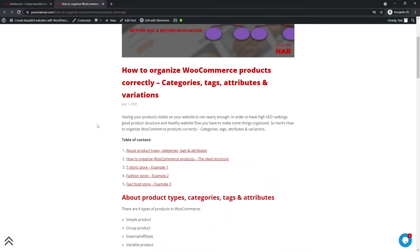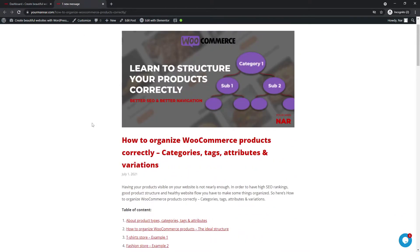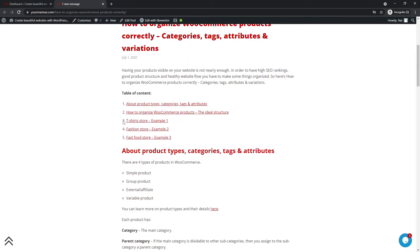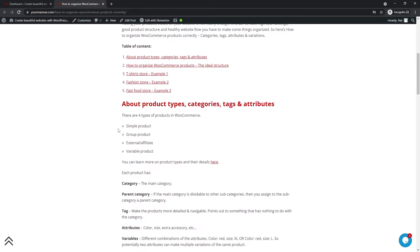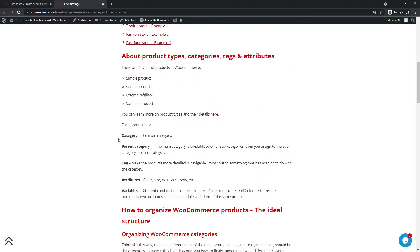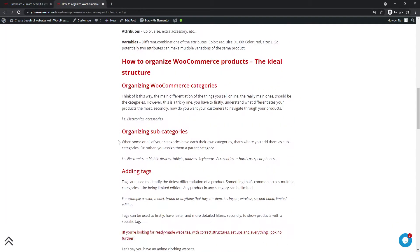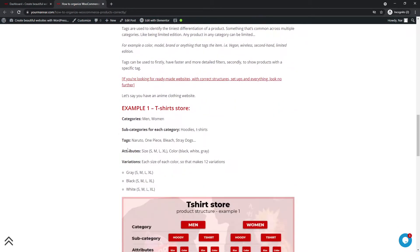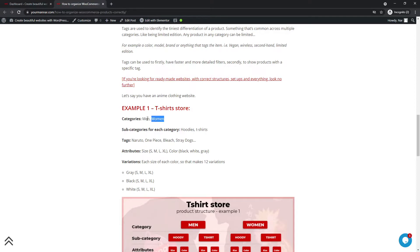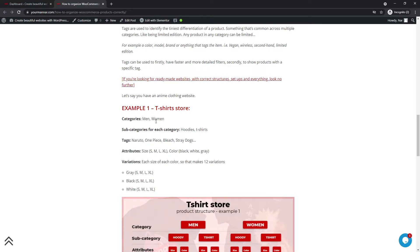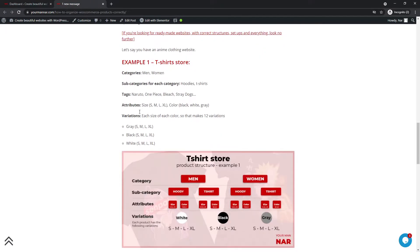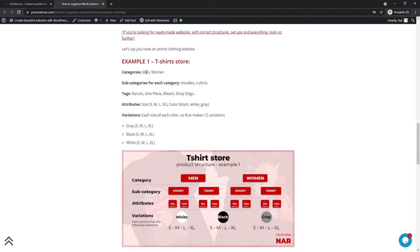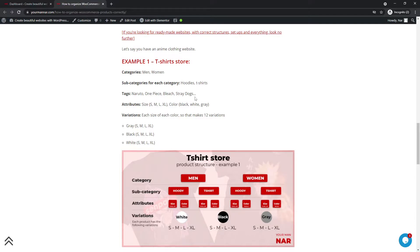And the same thing goes for other e-commerce. So if you're trying to sell a t-shirt, for example, you can have the categories as men, women. And then obviously you can have kids and you can have more, but I'm just trying to generalize stuff. So you can have men, women, and then in the subcategories, you can have hoodies, t-shirts, pants, or whatever it is.